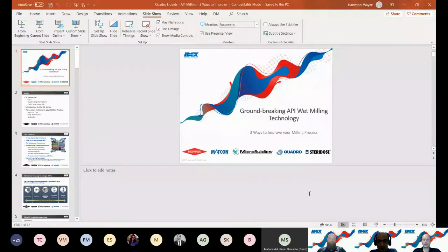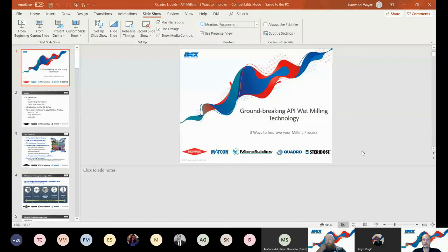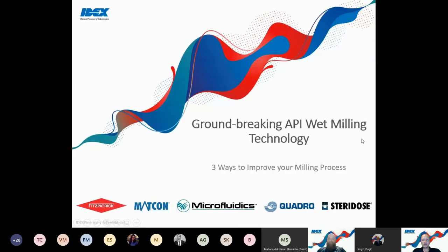Thank you, Daljit. I appreciate the great introduction. I'm looking forward to this and hope that everyone on the line can gain some knowledge about API wet milling and how to apply the HV technology. Just before I get started, I wanted to note it's very early and I have a couple of dogs and some young children, so if there's any background noise, I apologize in advance.